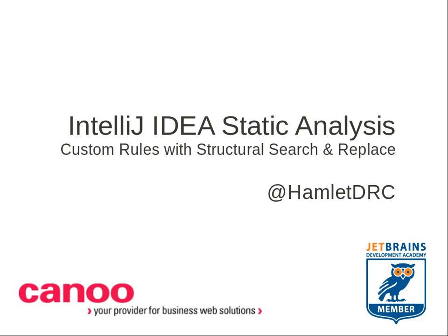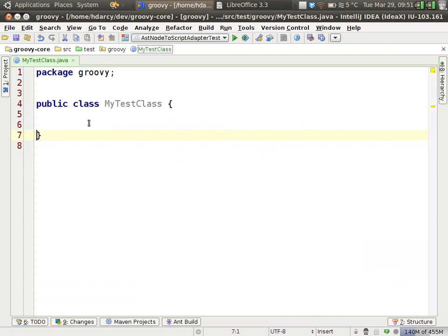Let's start by seeing some inspections. Inspections run on the fly within IDEA, and they warn you of bad practices or potential errors. Here's an example.